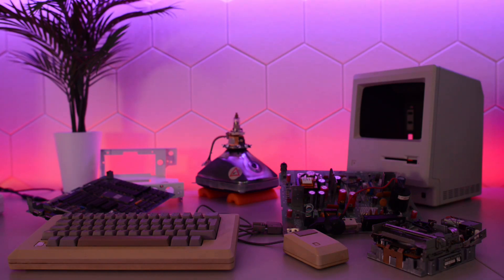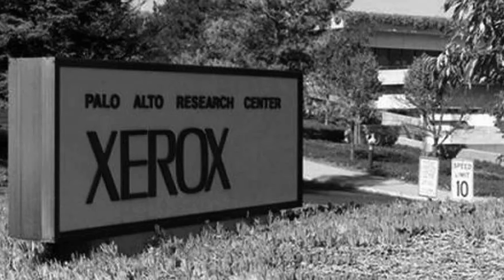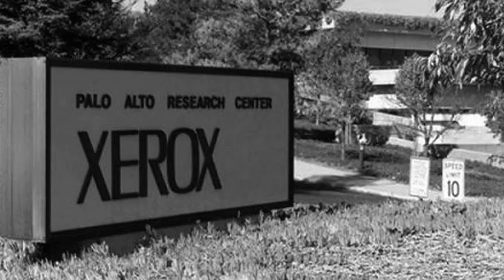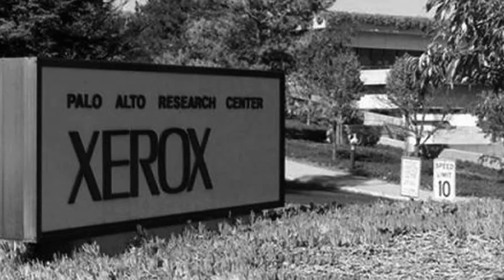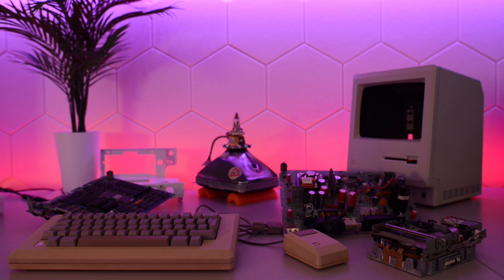In 1979, Steve Jobs somehow managed to get inside Xerox PARC. According to Xerox PARC scientist Larry Tesler, who gave Steve the tour, Xerox was looking for a partner to sell their new technology. Well, we should partner with a company like Apple, and they'll make our machines for us.